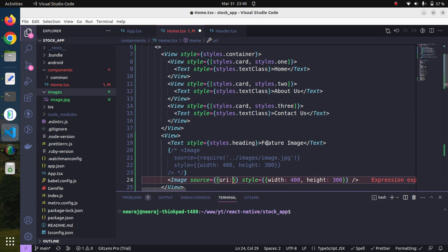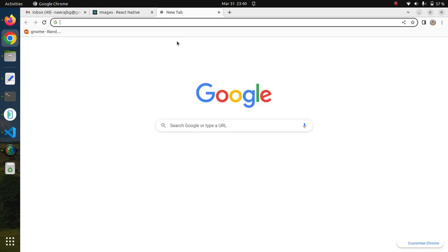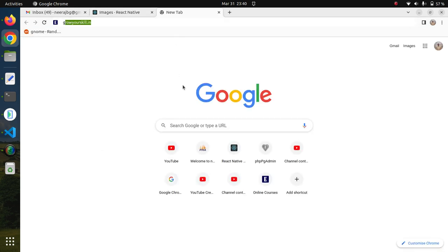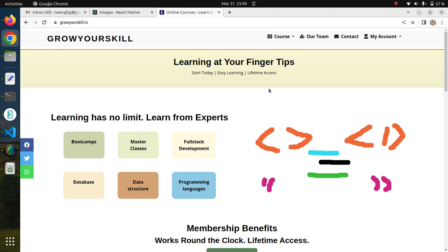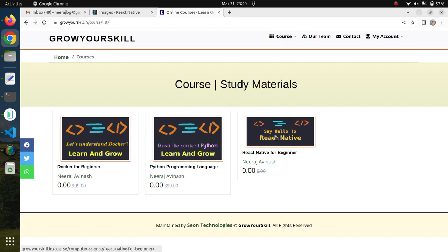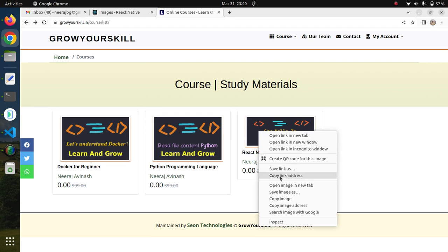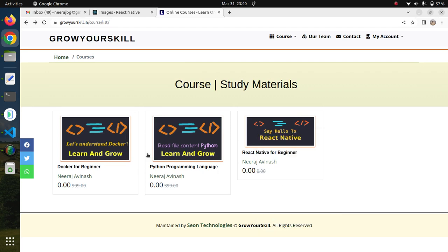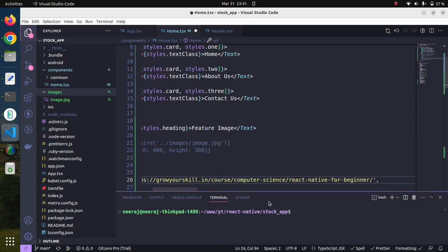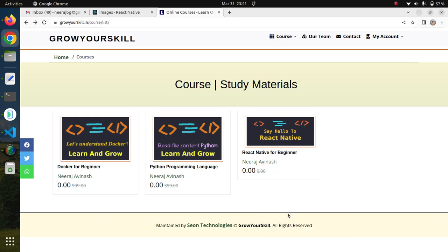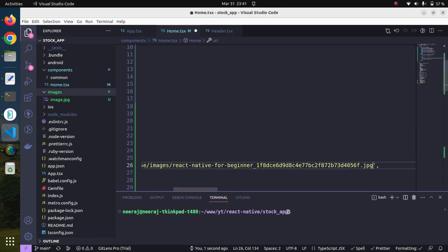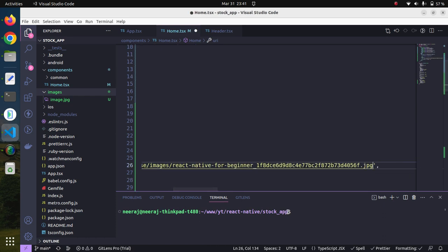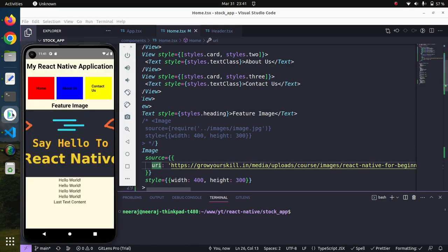Here we need to provide an object. This object needs to provide the URI, and then we can provide any image whatever we wish to borrow from. For example, we go to this website and go to courses. Let's say we need to borrow this image. Copy image address, provide the image address, and save it.